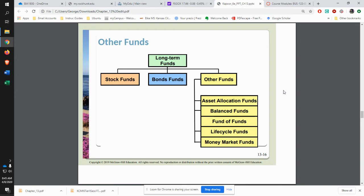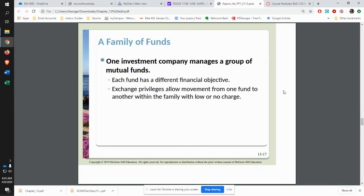There are also other types of funds where it might be balanced — some equities, some bonds, things like that. Or you can have a family of funds, where you have a mutual fund that purchases shares into other different mutual funds.